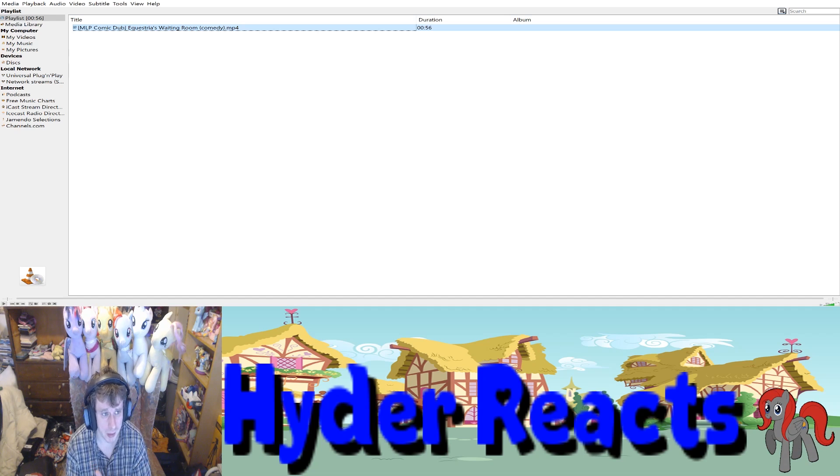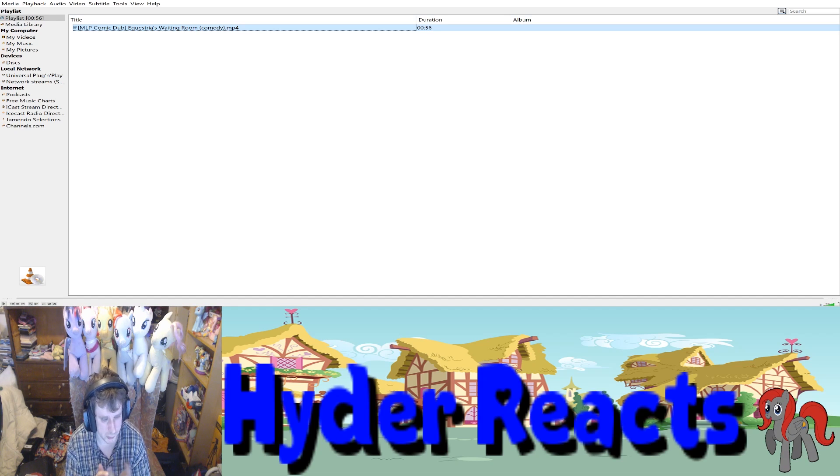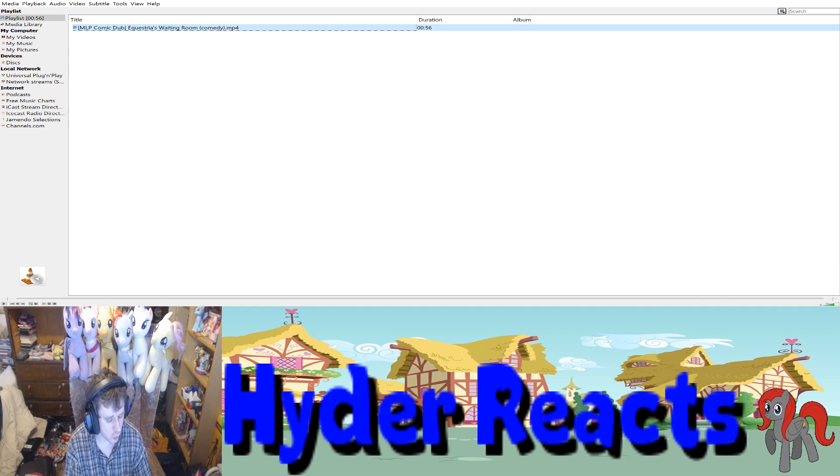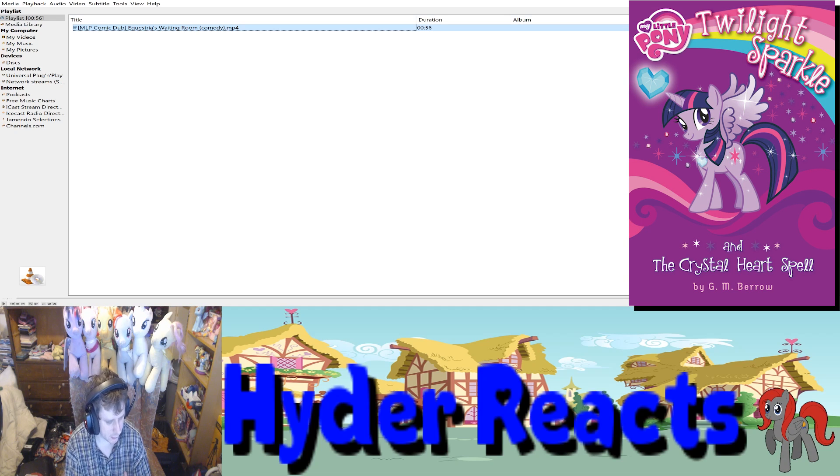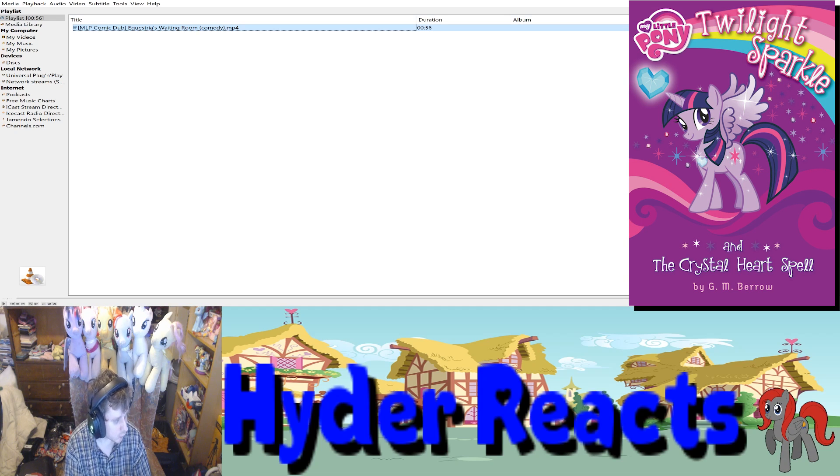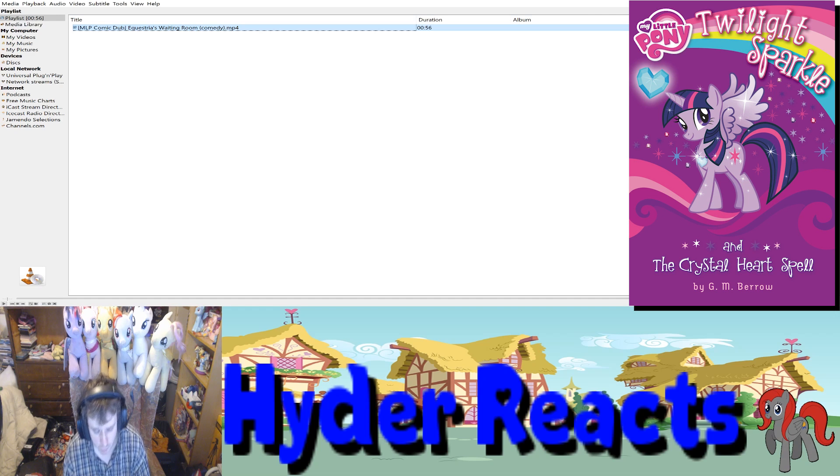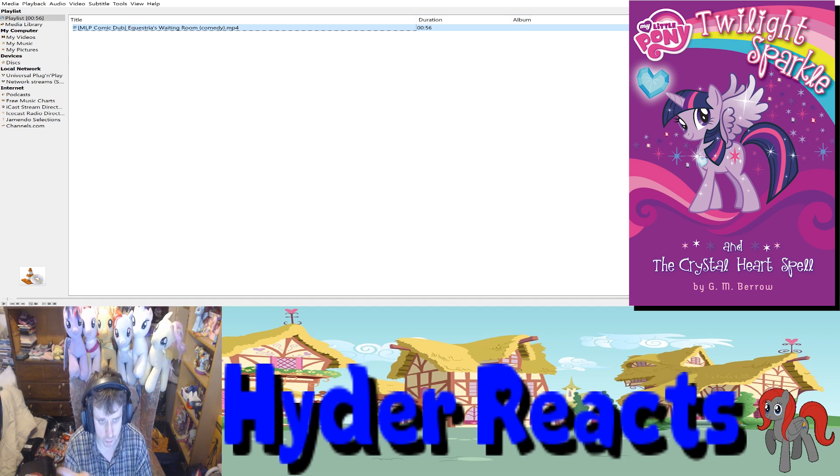Remember, Crystal Empire ponies were enslaved a thousand years ago and we know that Princess Cadence was an alicorn but she was an adoptive niece from Celestia. That's in the Crystal Heart Spell book by GM Barrow. I'll put a link to the book in the description and also the picture of the book.